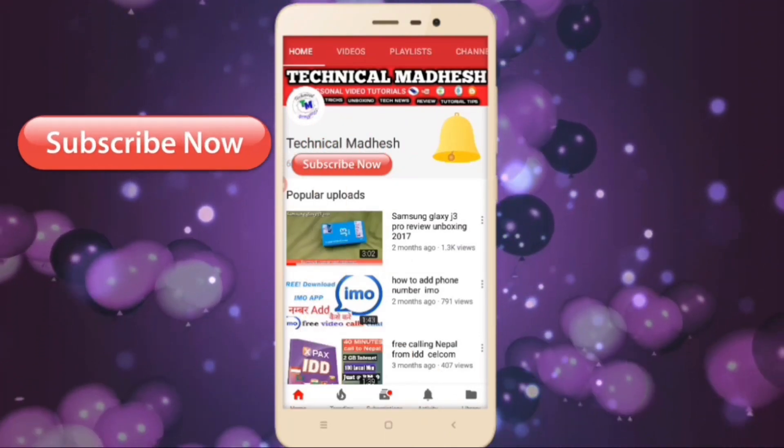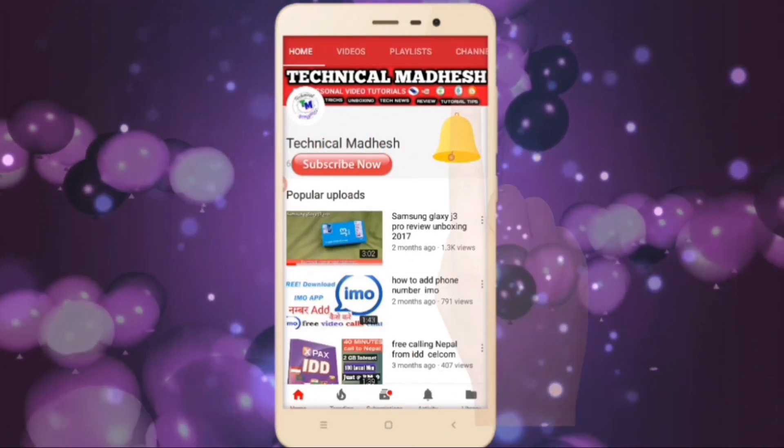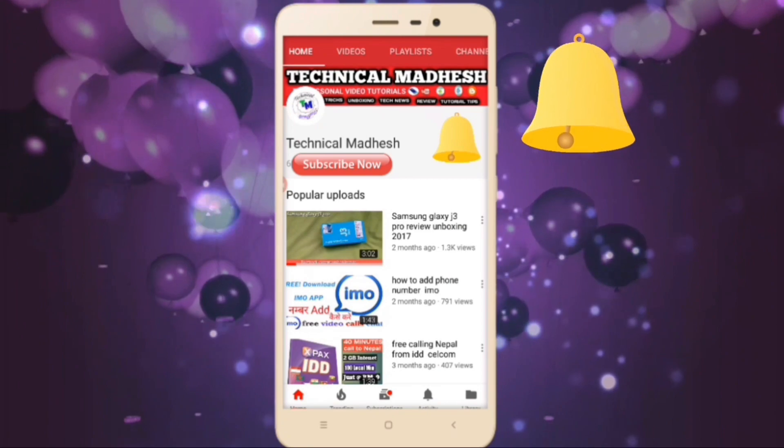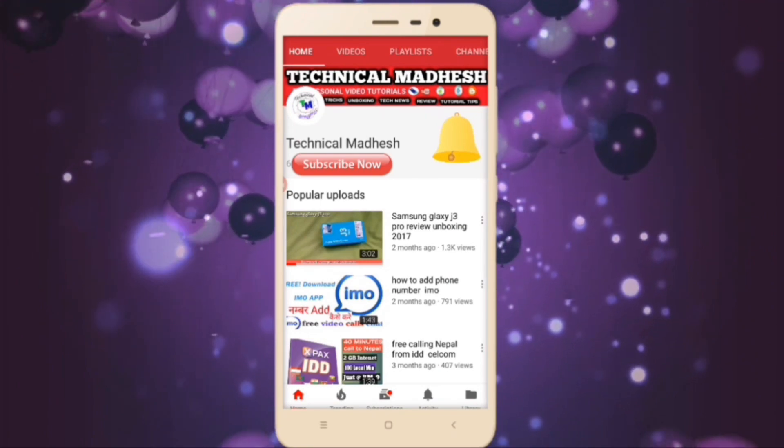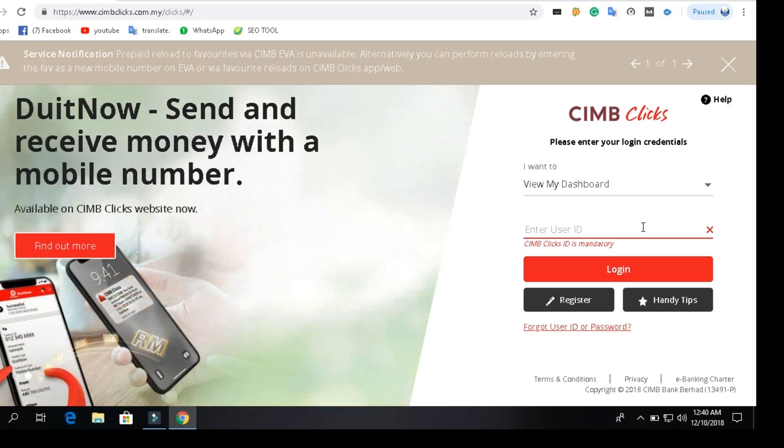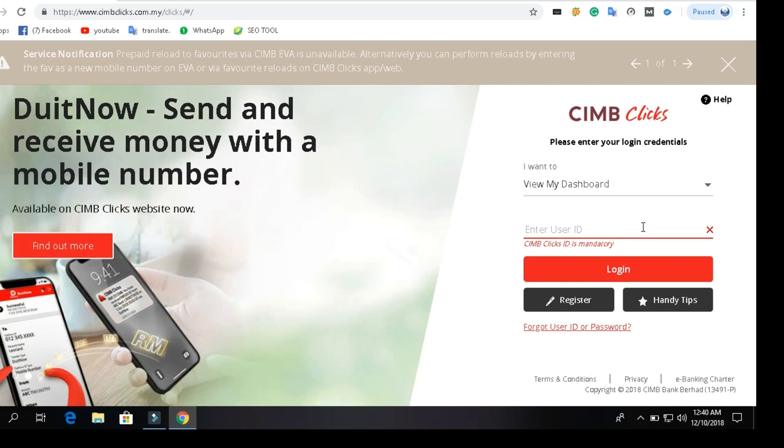Subscribe to the Technical Modesh YouTube channel, press the bell icon and never miss another update. Welcome to Technical Modesh. This is the official website of CIMB Clicks. You can also go to the official website of CIMB Clicks using the link in the description.